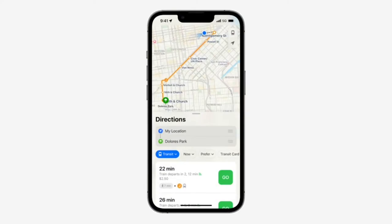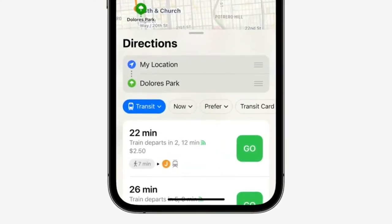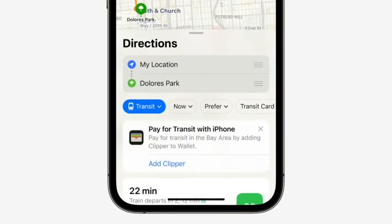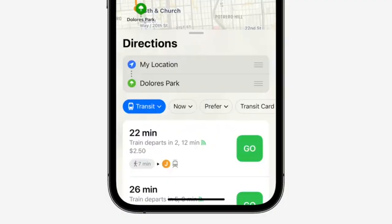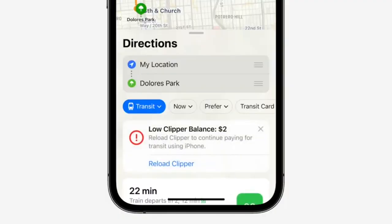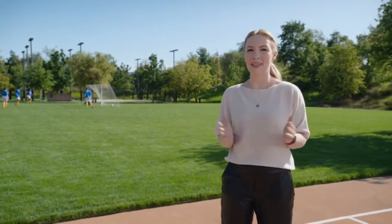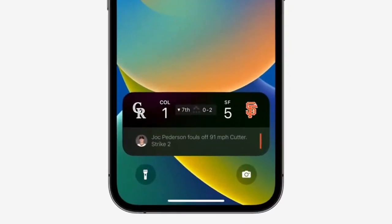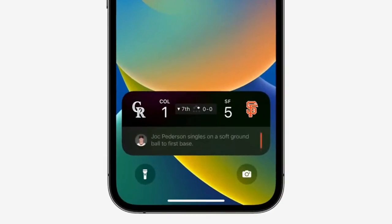Let's talk about getting around with transit. We're making it easy for riders to see fares for how much their journey will cost, along with the ability to add transit cards to Wallet. And if a transit card balance is running low, you'll receive an alert so you can reload it without having to leave Maps. Now, with live activities, the Apple TV app brings you scores and play-by-play action right on your lock screen.